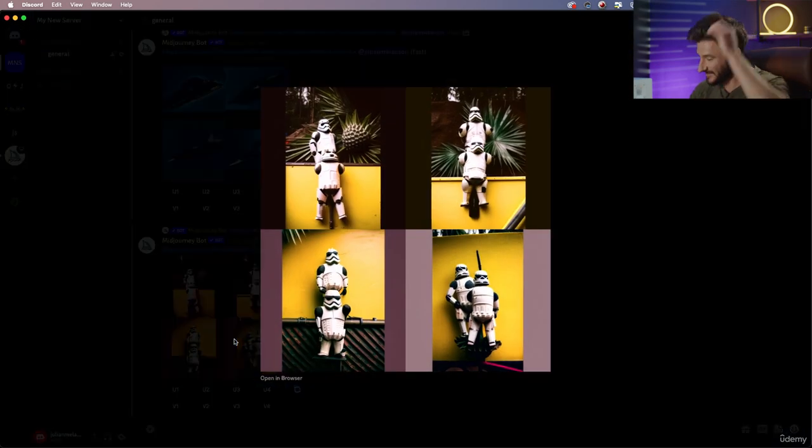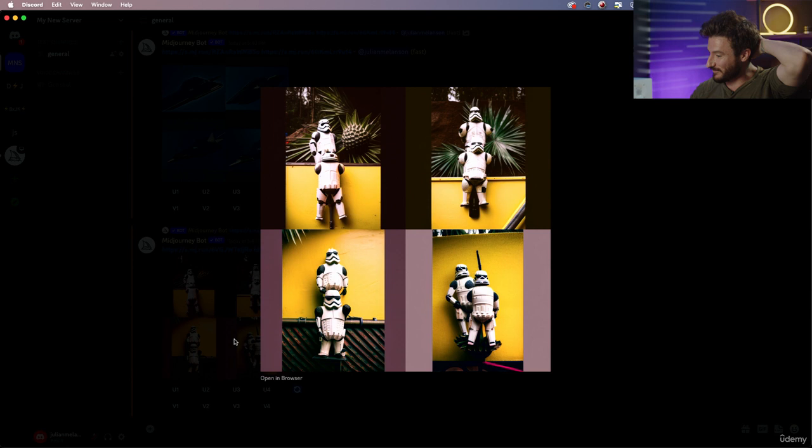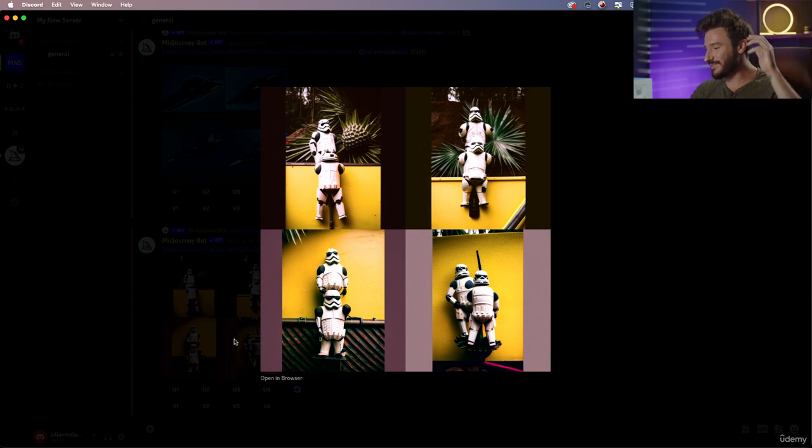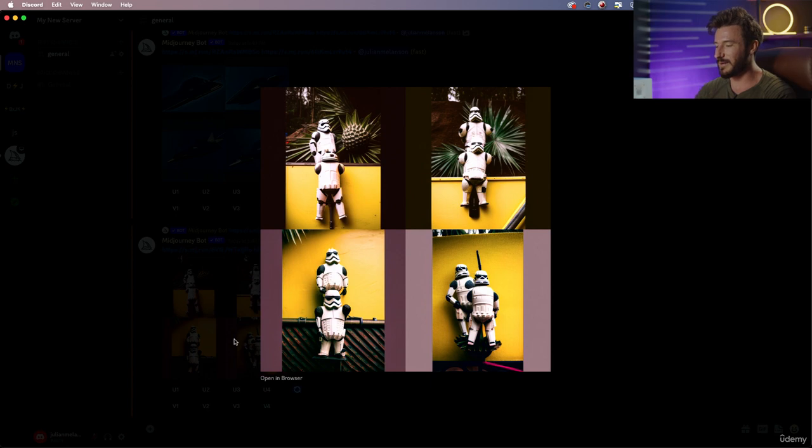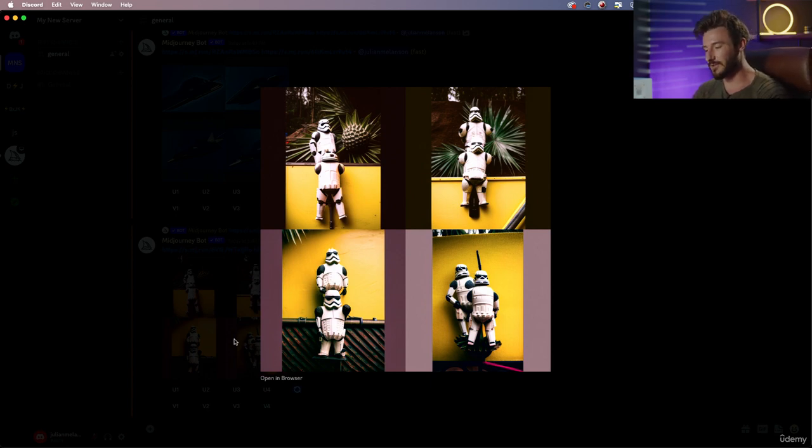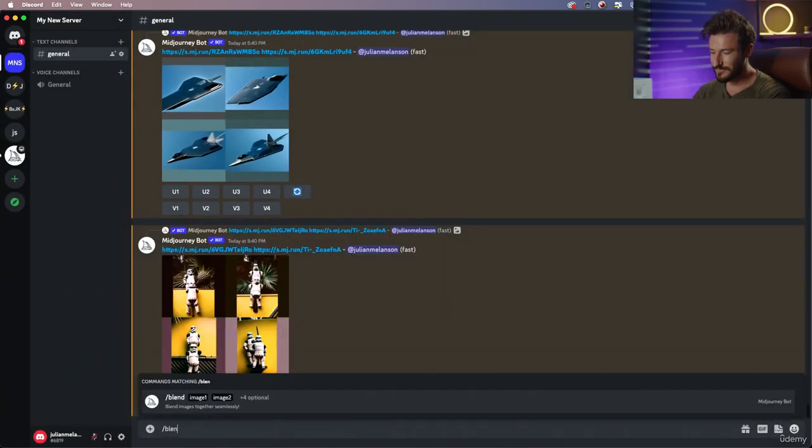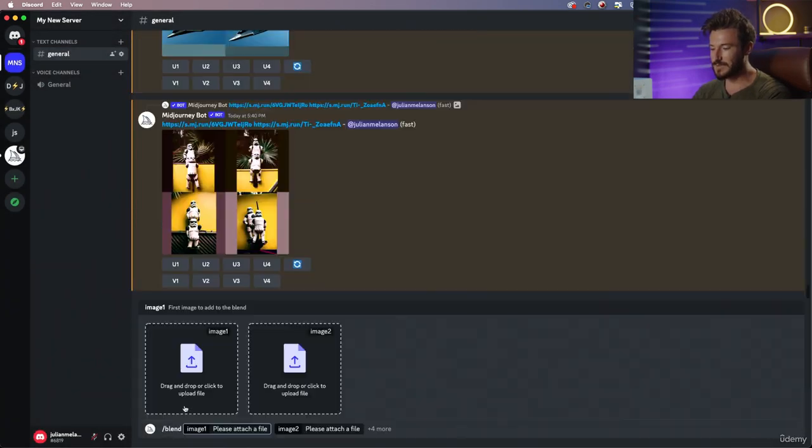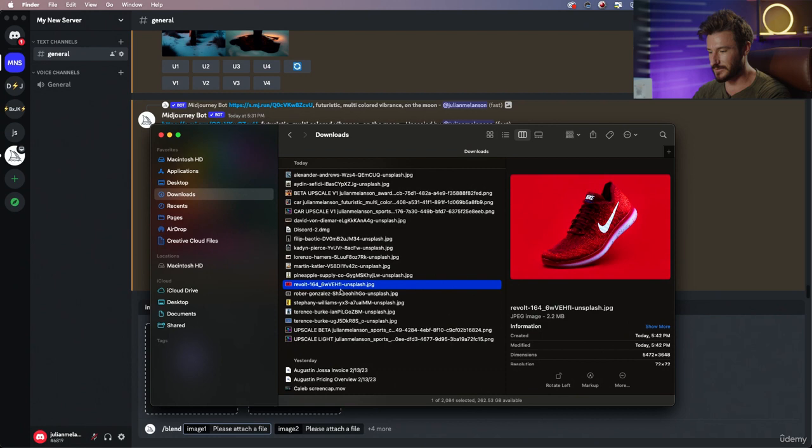And this is the pineapple stormtrooper. It more did a stormtrooper small like a pineapple, but what I was wanting was more of a stormtrooper with the texture of a pineapple. So let's try this again and let's use some different reference images.